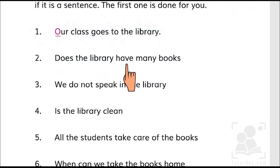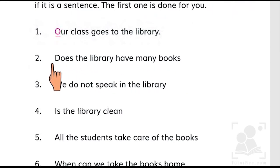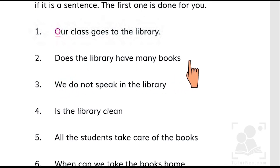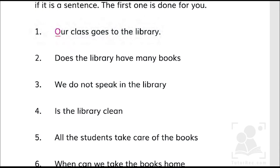'Does the library have many books?' It starts with the helping or auxiliary verb 'does,' which means it is a question. We don't have a complete answer for it, so we are going to put a question mark at the end.